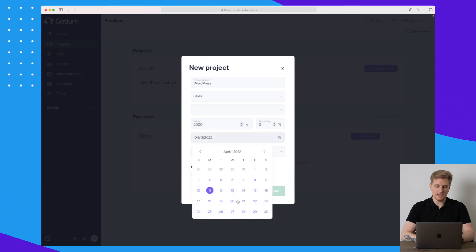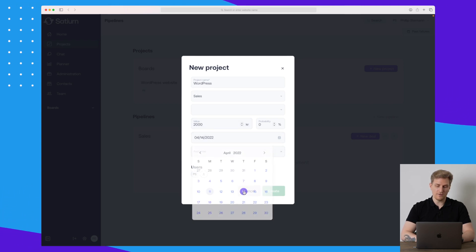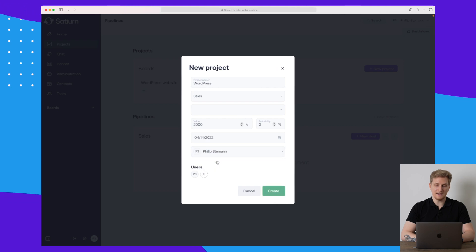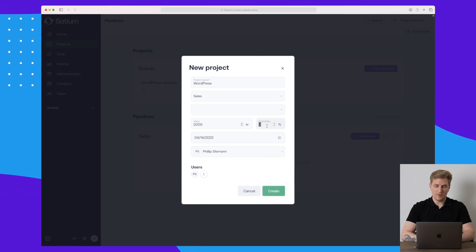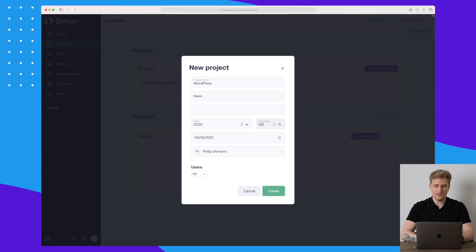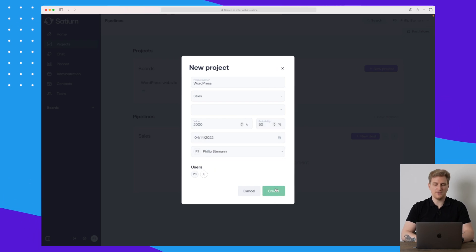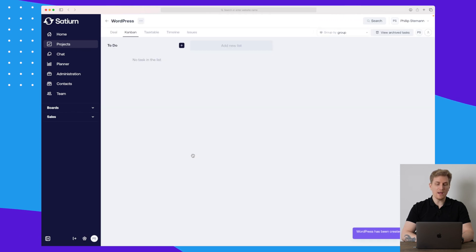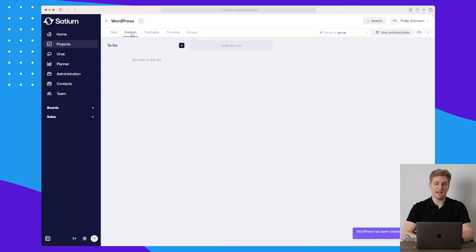Let's create a new deal called 'WordPress' — it's a sale, the value is 2,000, the deadline is the 14th of April, the assignee is myself, and the probability I'll set to 50/50. Then let's create it.